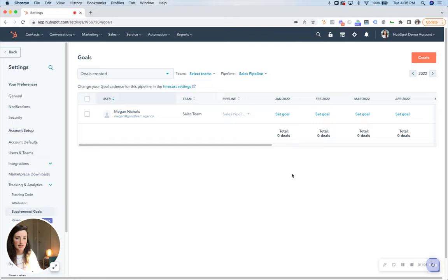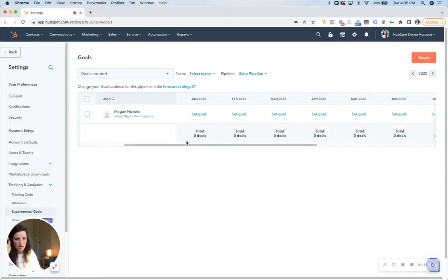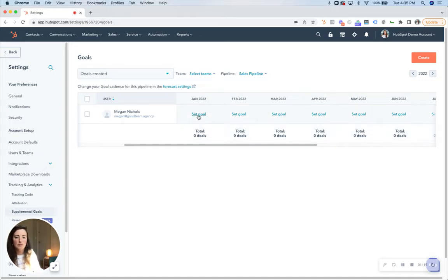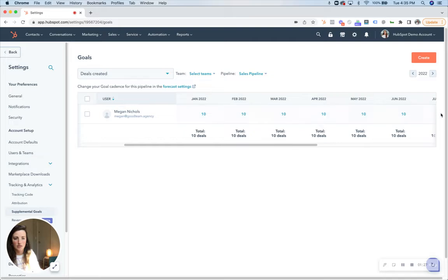I'm just going to select Megan and click Add. Then you'll go through month by month and set a goal for each month if you want the goals to change or progressively grow. If you wanted all the goals to stay the same — let's say we want Megan to have 10 goals — you can say apply for the remainder of the year and it will set it for all the months.